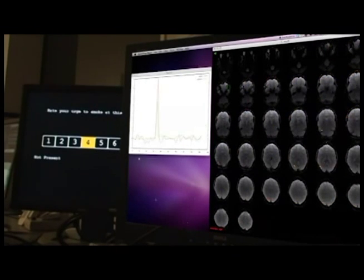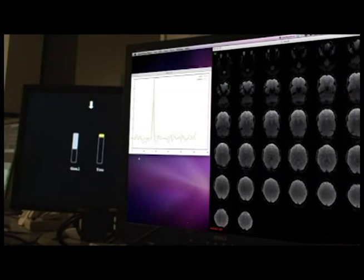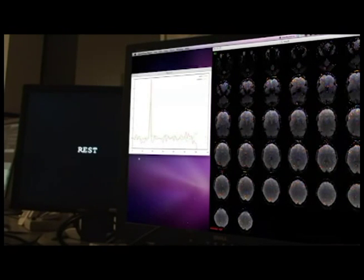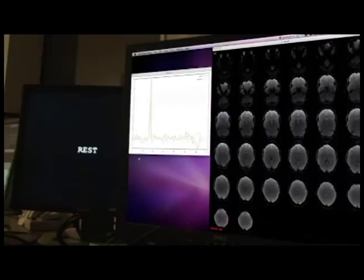Here on the left is what the participant sees, and on the right is what the experimenter can see. You can see the area in green in the right LIFC in the upper left corner of the experimenter's computer display. This is the brain area targeted for real-time fMRI neurofeedback for this participant. On the left of the experimenter's computer display is a scrolling graph of the level of activity within this participant's LIFC, which can be monitored throughout the experiment by the experimenter.